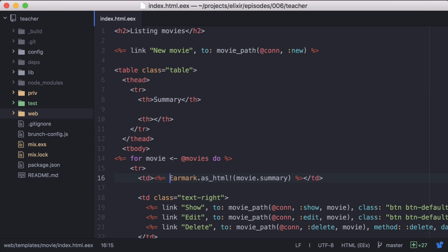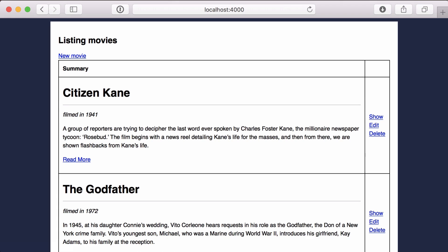One way we can fix this is to use Phoenix HTML's raw function. And now if we go back to our browser, we see everything is being rendered correctly.